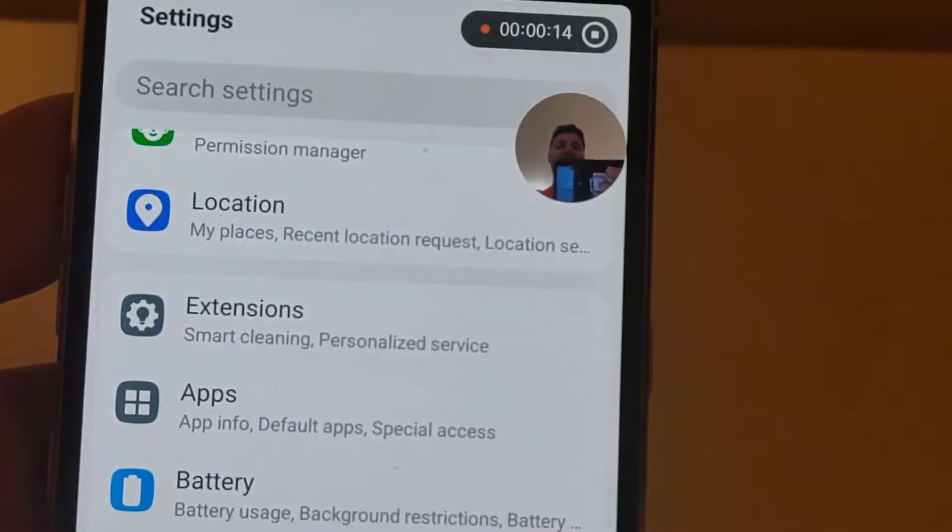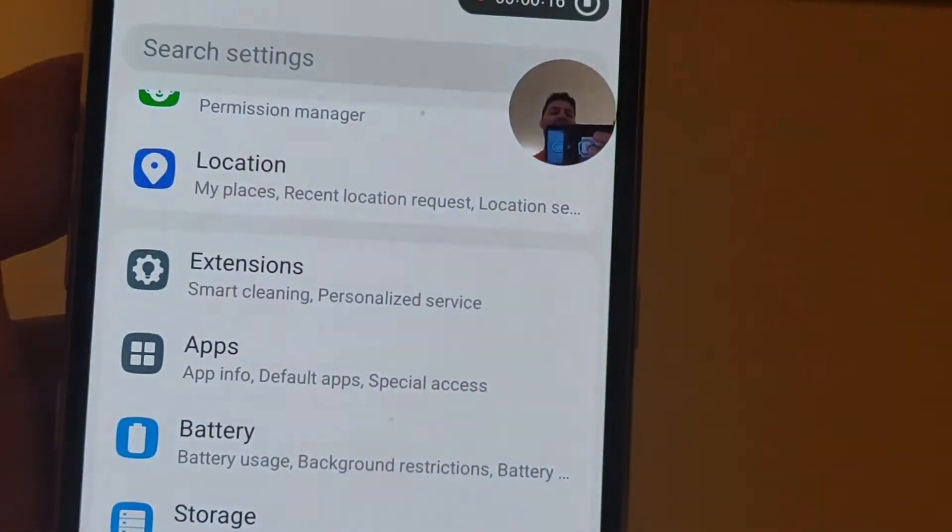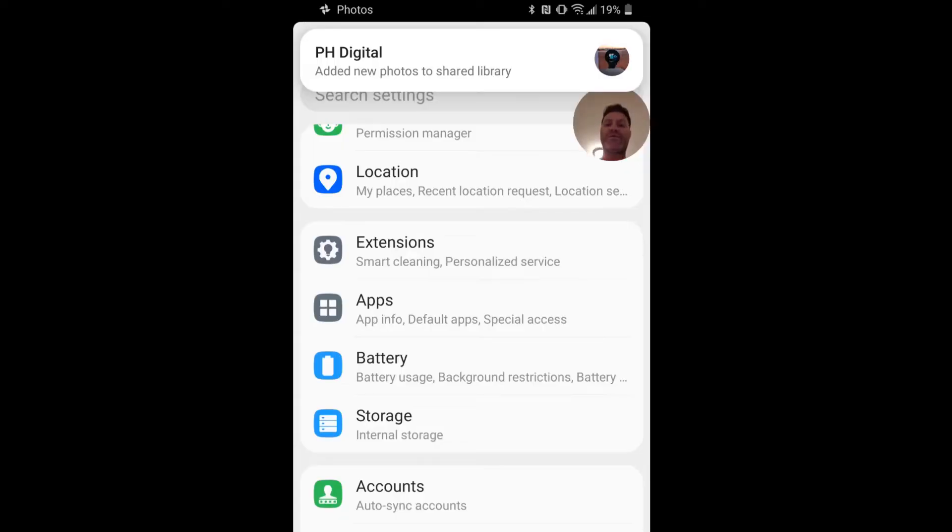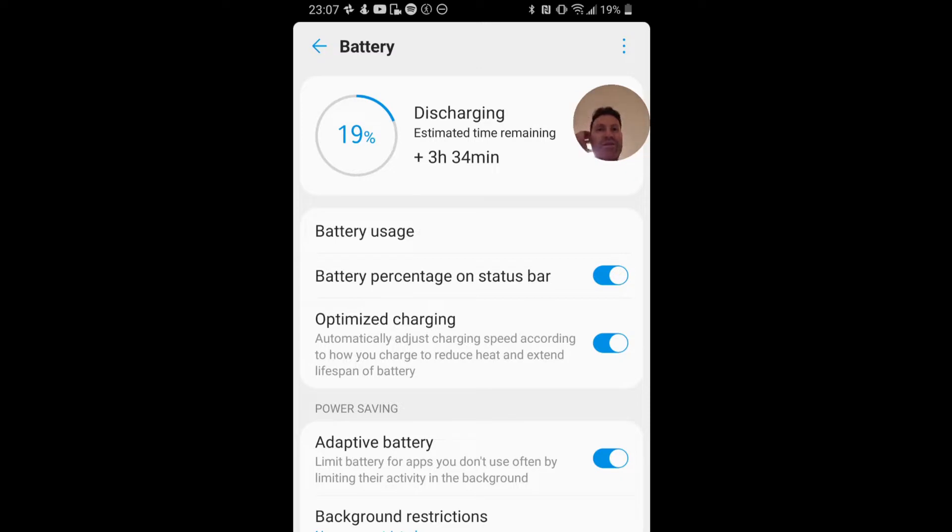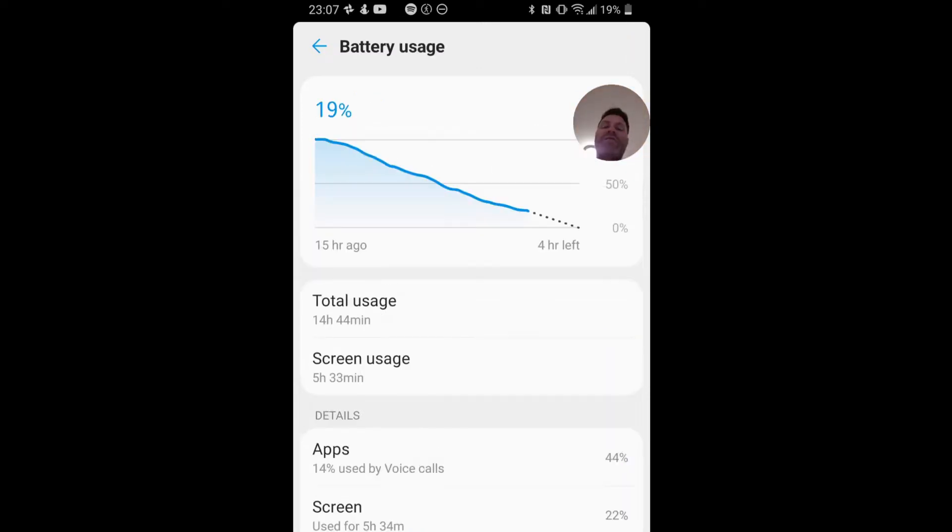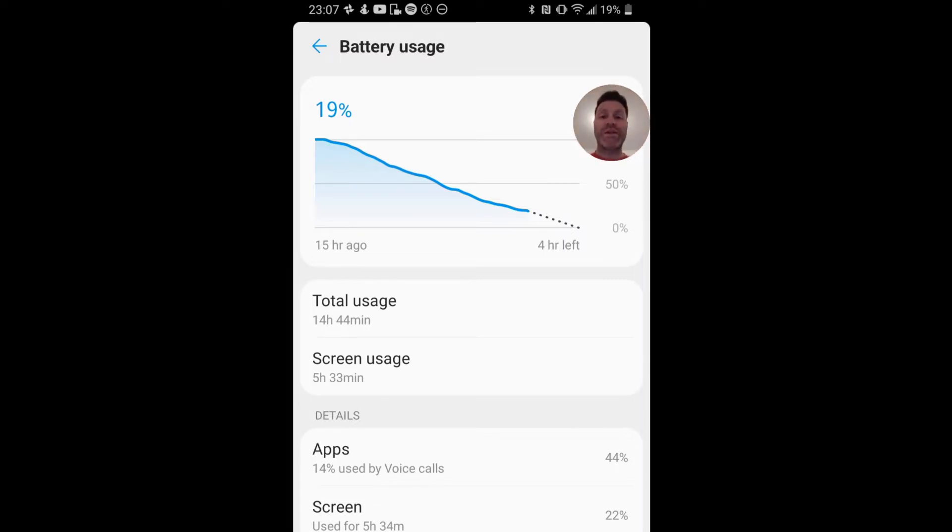So if we scroll down, go to battery. So it's 23:06, which means we've been going for 15 hours, 4 hours left and I would believe it. Total usage 14 hours and 44 minutes, screen usage 5 hours and 33 minutes. That's really good, yeah that's really good.